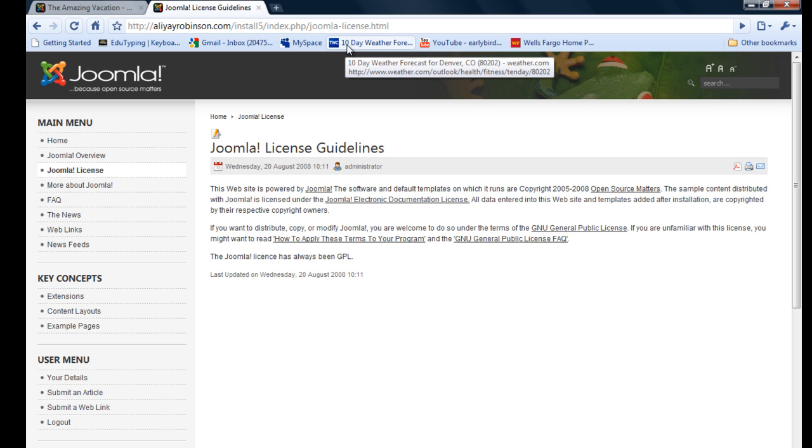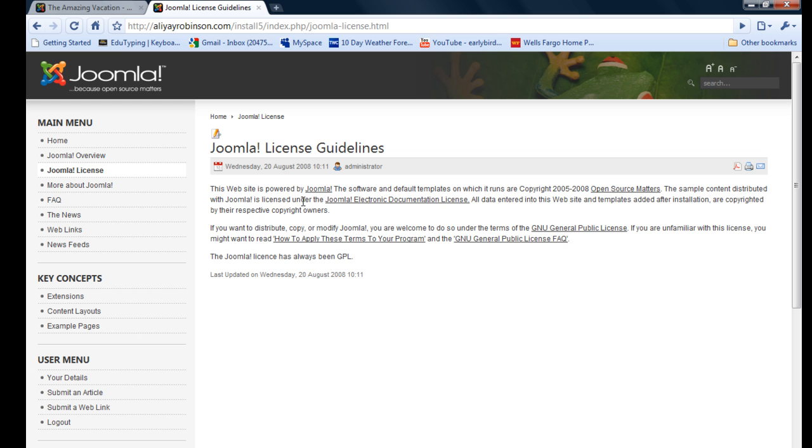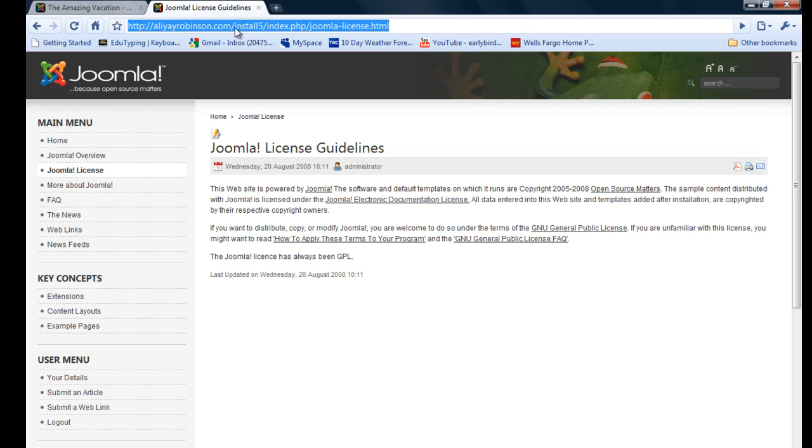But it worked the first time and it works the second time here, and you're good to go. So now your URLs are now search engine friendly, and that's all for this short tutorial. See you on the next one, bye.